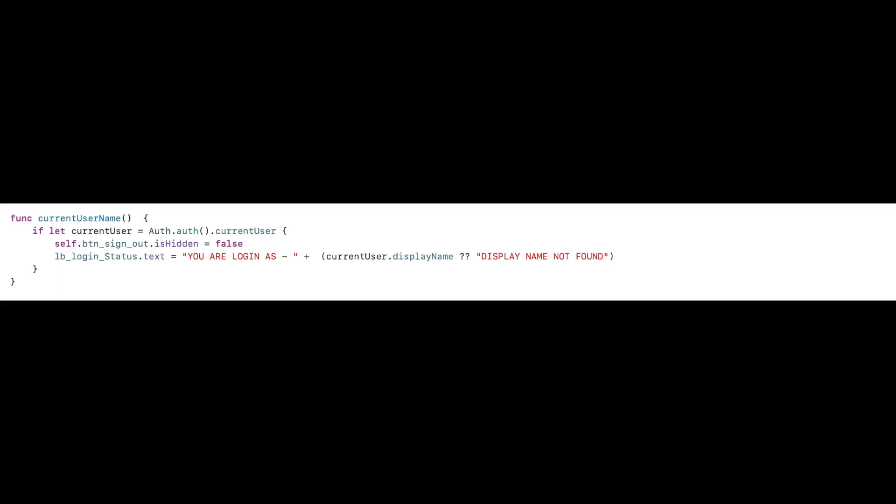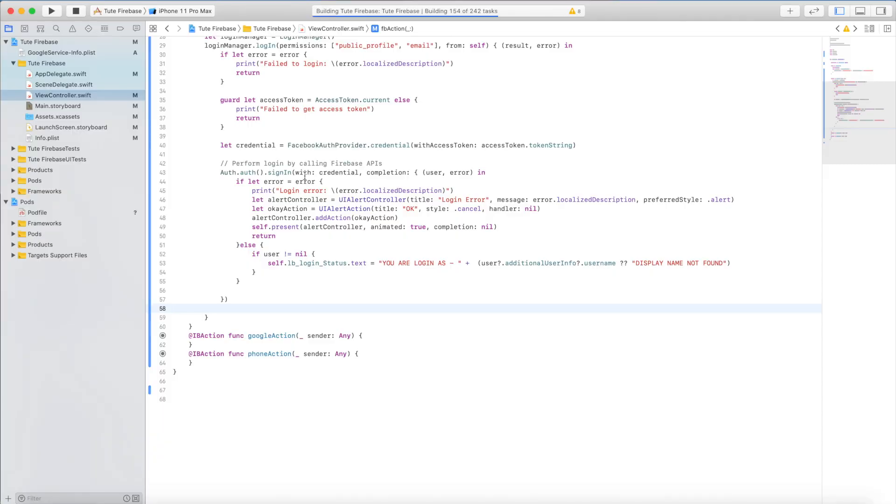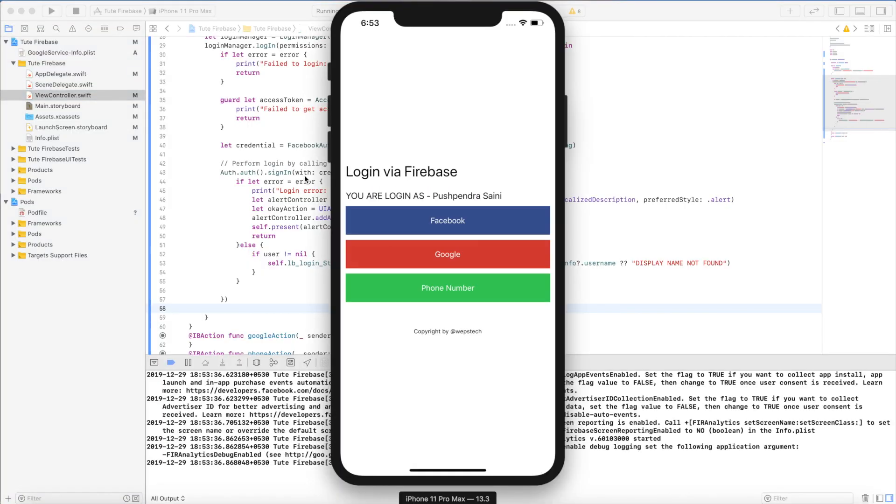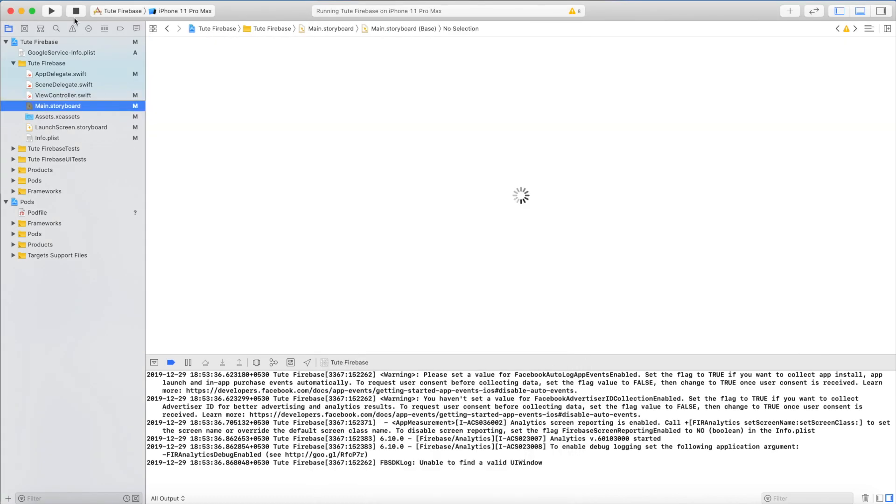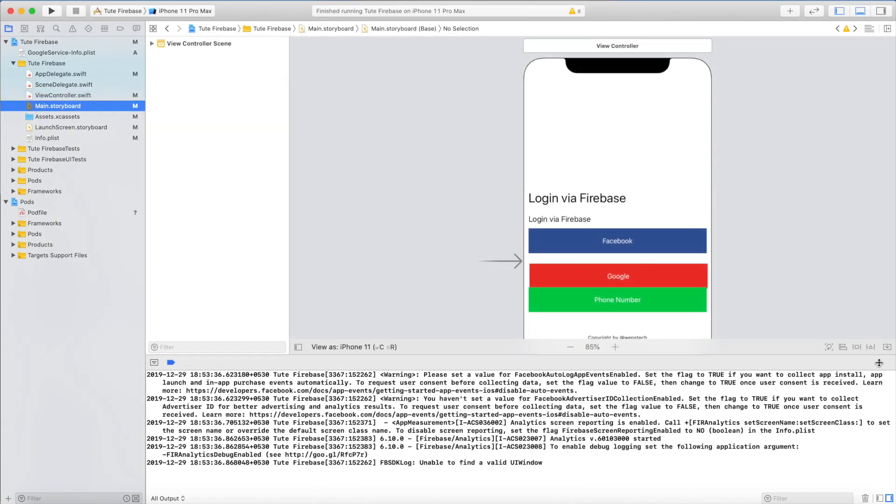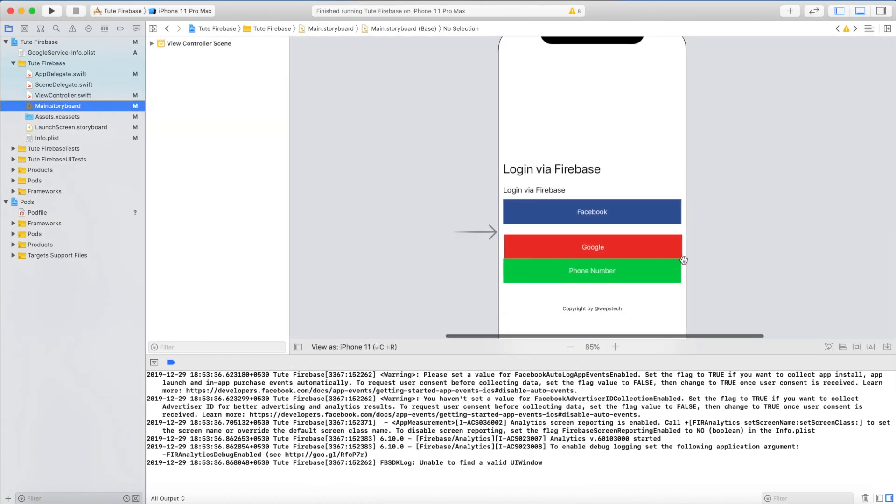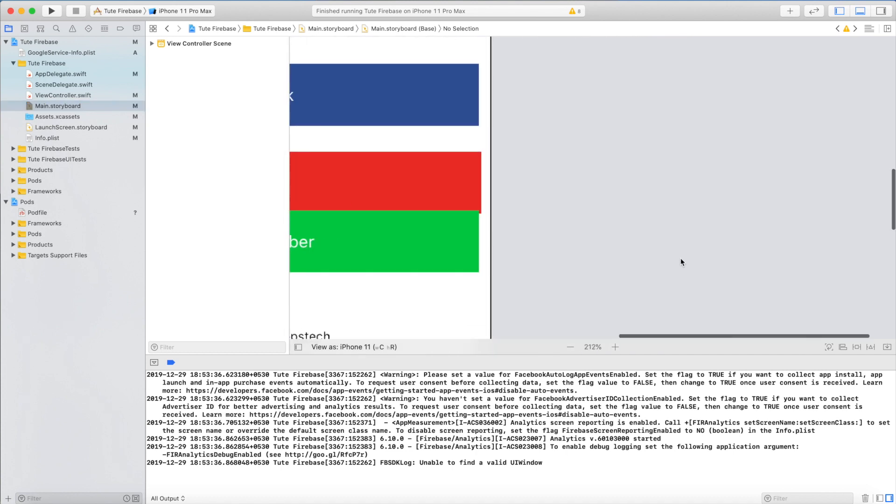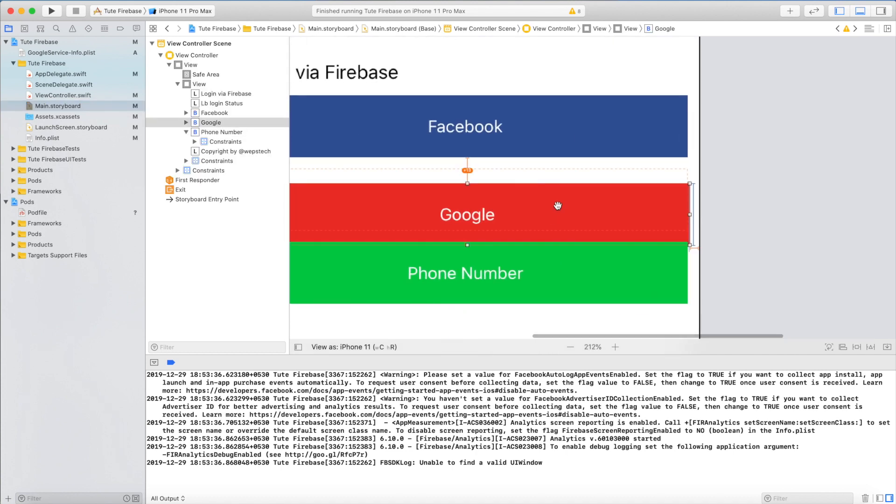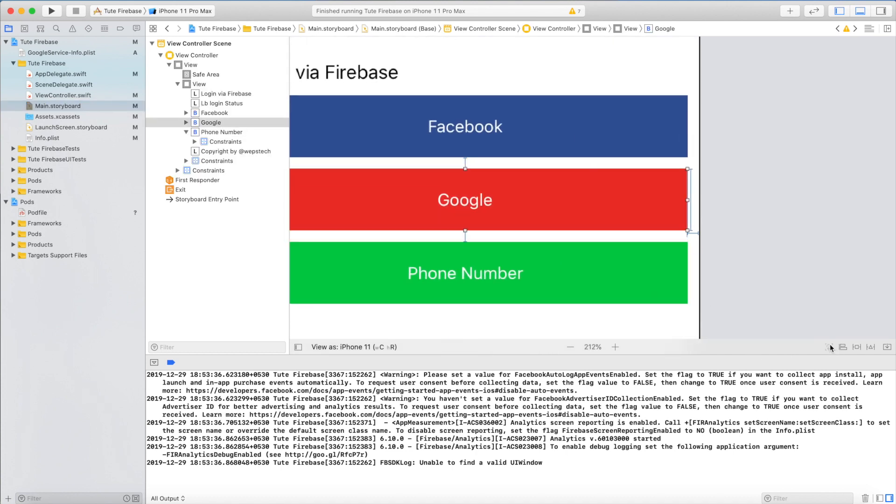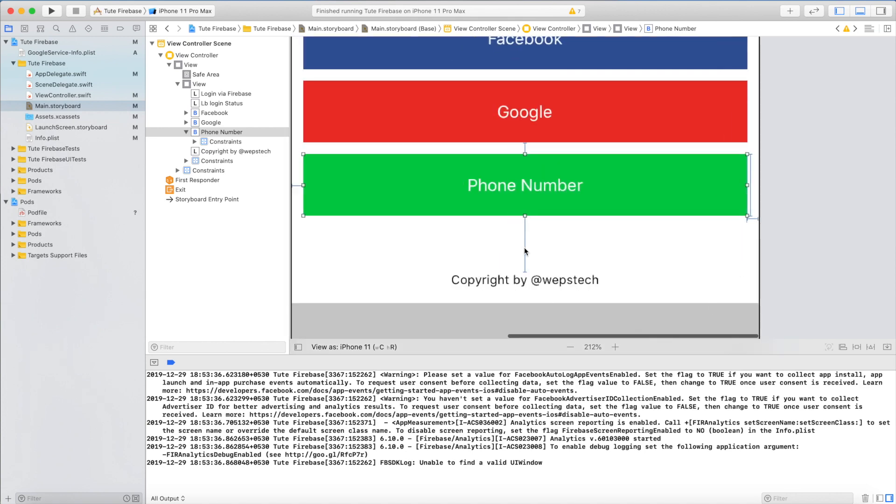And this is the function for validating if the user is already logged in. Go through. Let's see the output. Reload constraint, that's great.